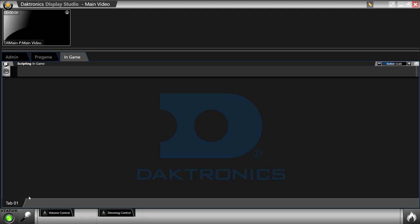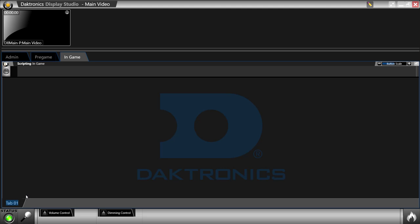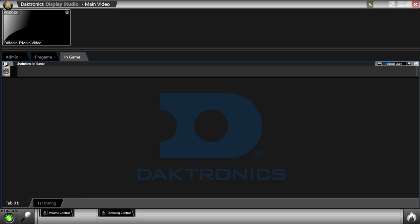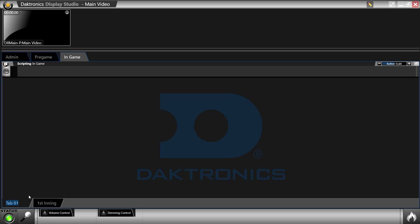Tabs may be added to the bottom of the container for organizing your scripting buttons. Up to 10 tabs can be created per container by right-clicking on a tab and choosing new tab. Tabs may also be renamed by choosing the rename option in this menu.